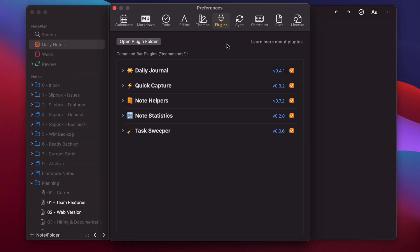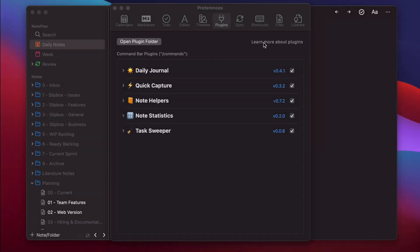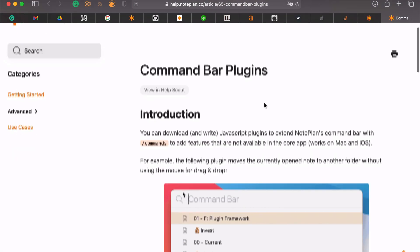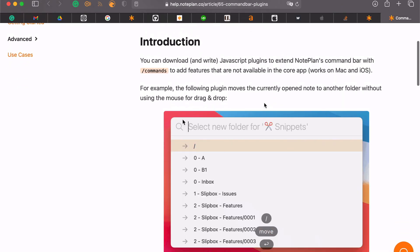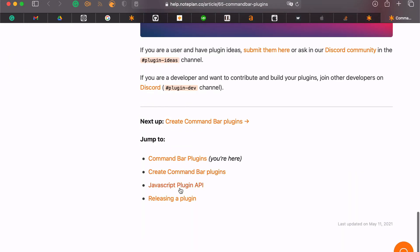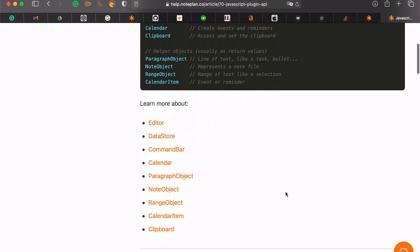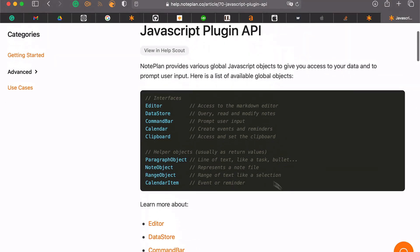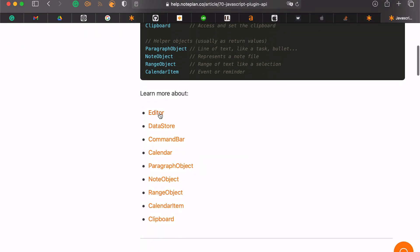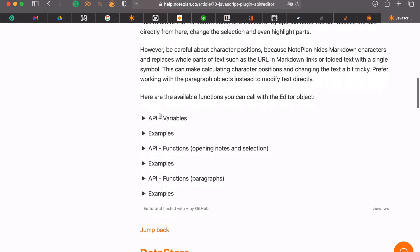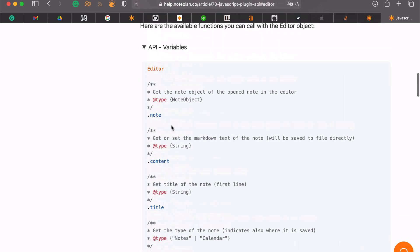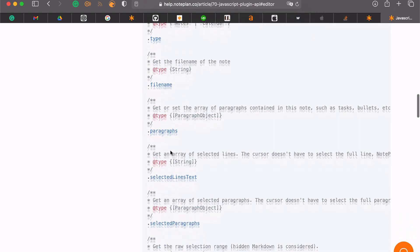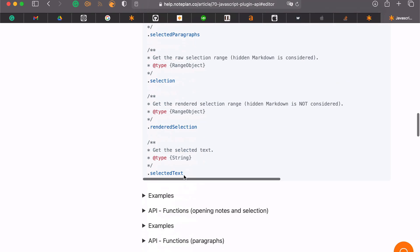If you want to read about how to create those plugins and the API, you can just click on learn more about plugins and it opens the help center. In this help center, you can scroll down and at the bottom, you have the JavaScript plugin API. And here are all the global objects which are available. And with each global object like the editor, you have the variables and functions like you can access the node, you can access the content, the title, you can select lines.